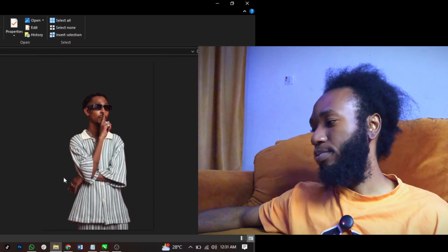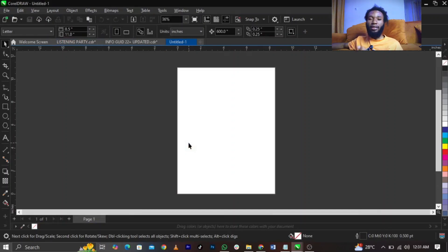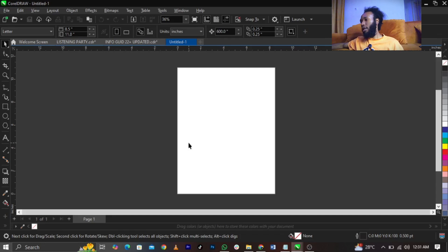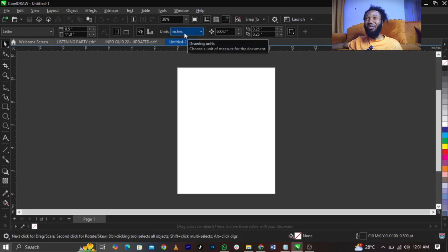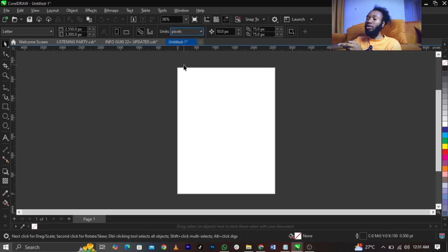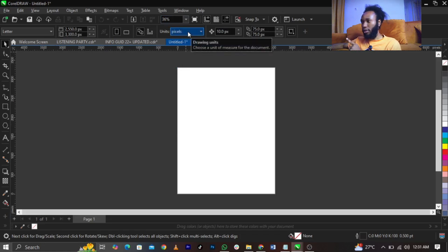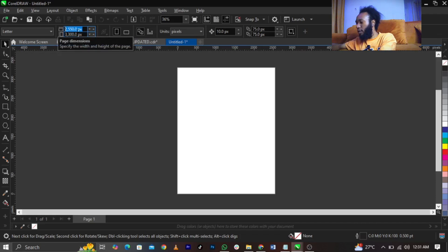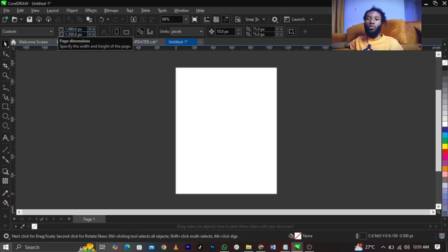Welcome to CorelDraw, guys. In case you don't understand anything I'm going to teach in this video, it simply means you are not subscribed. Now, to change our canvas size we'll be using pixels. Go to your properties on your toolbar, select Units, then select Pixels. Then come to your page dimensions and change it to 1080 by 1350, then press Enter on your keyboard.